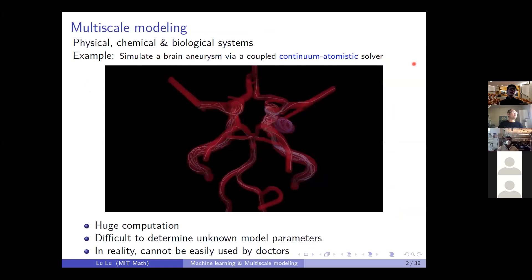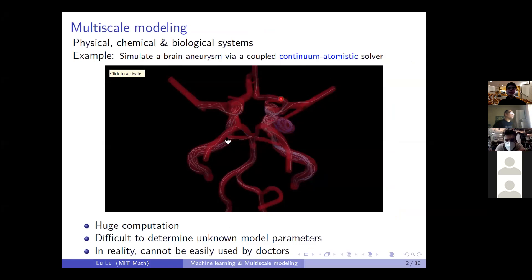Thank you very much for the nice introduction. Multiscale modeling has been a promising tool to understand and analyze complex physical, chemical, and biological systems. Here, let me show you an example of simulating brain endovascular dynamics using multiscale modeling.